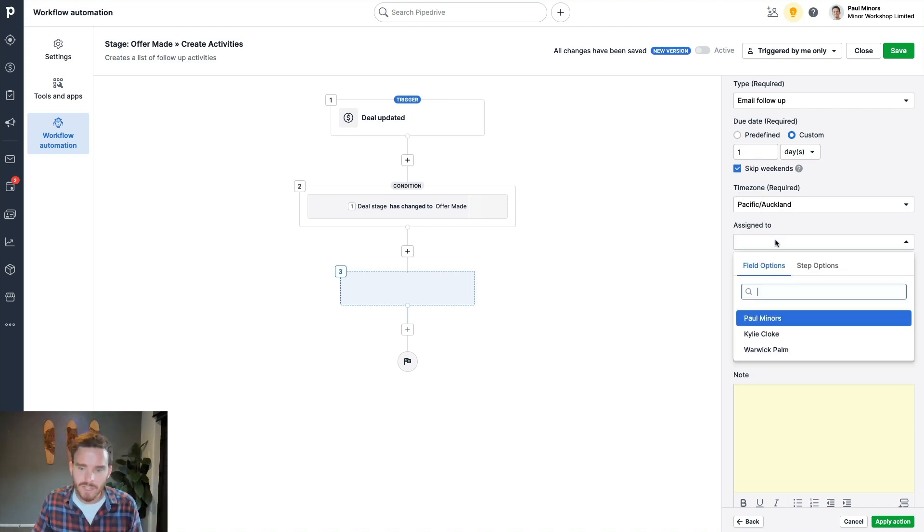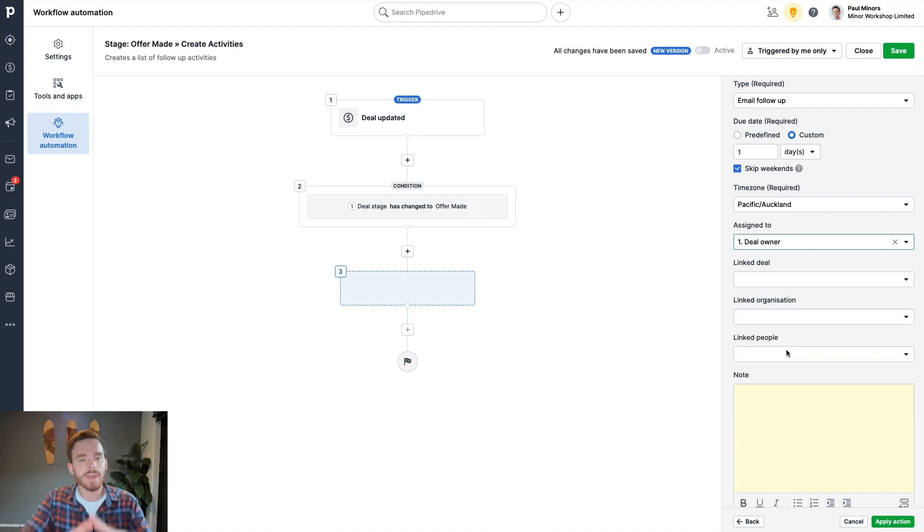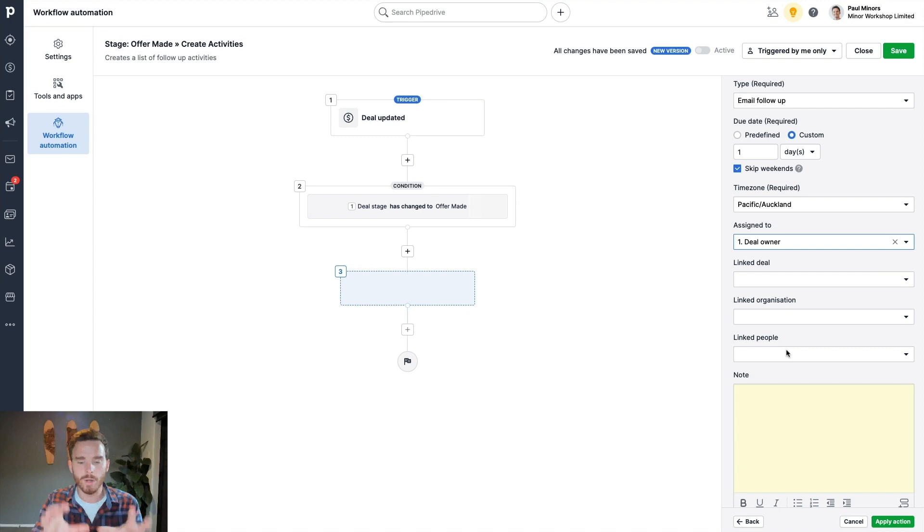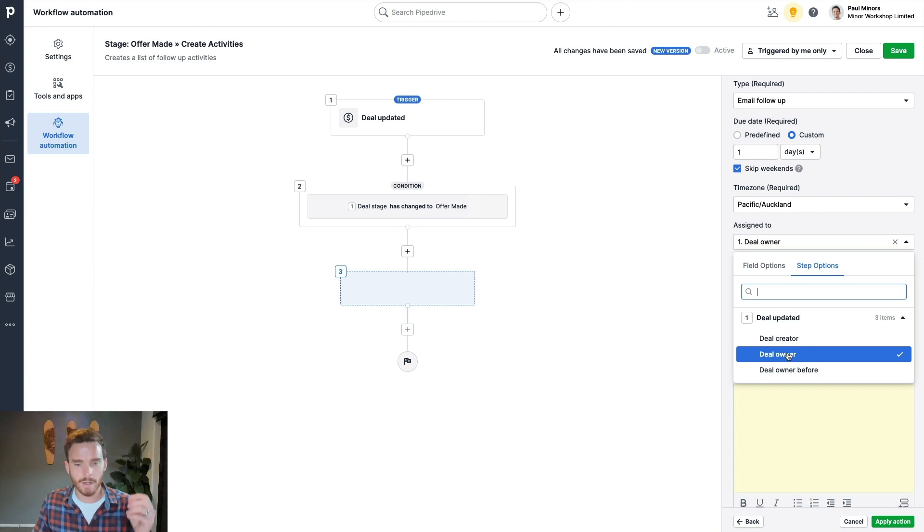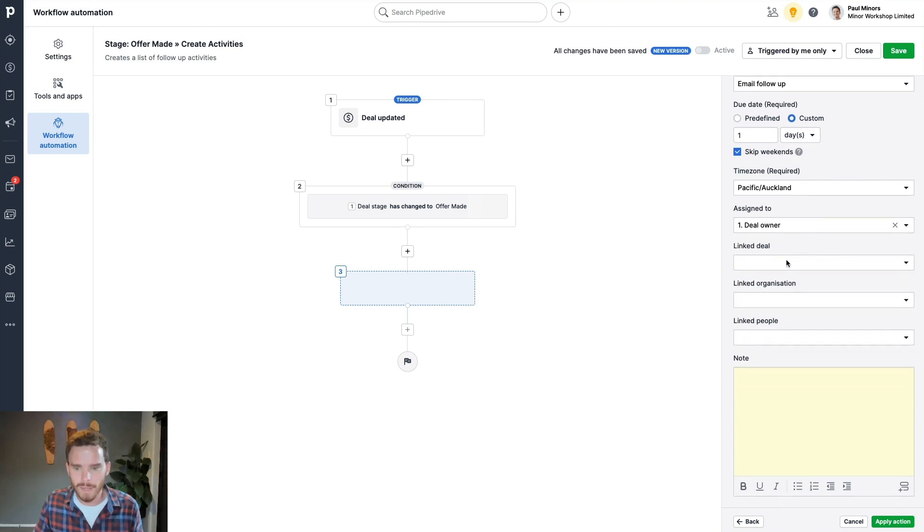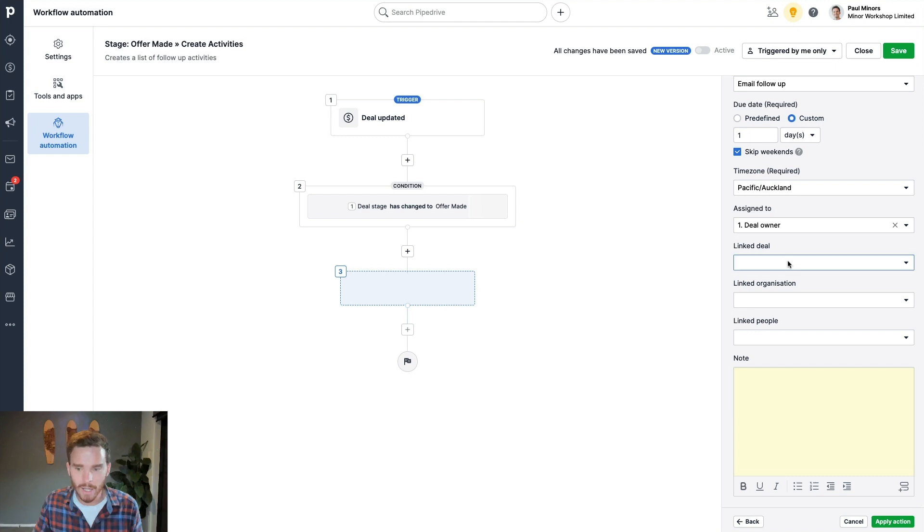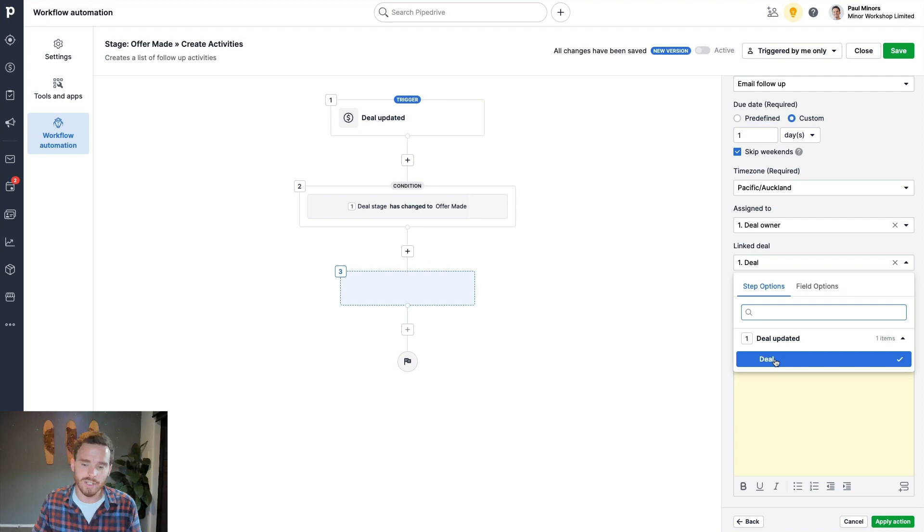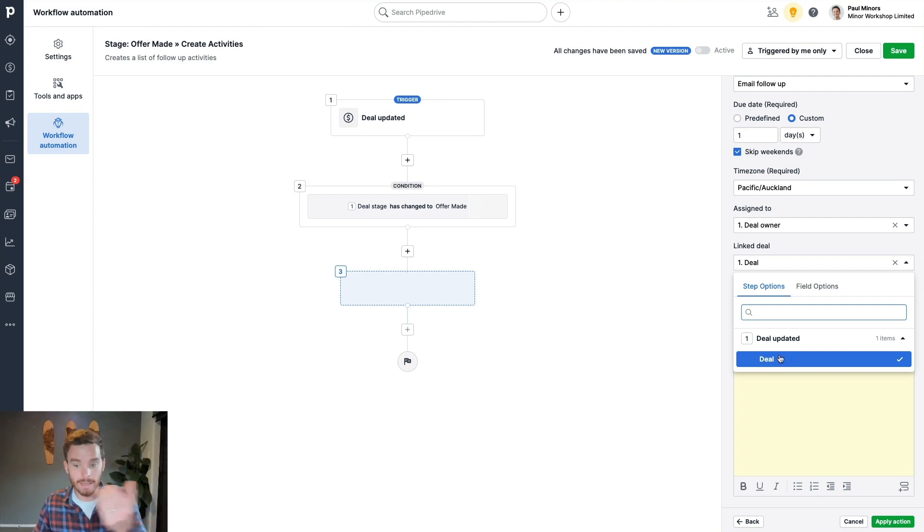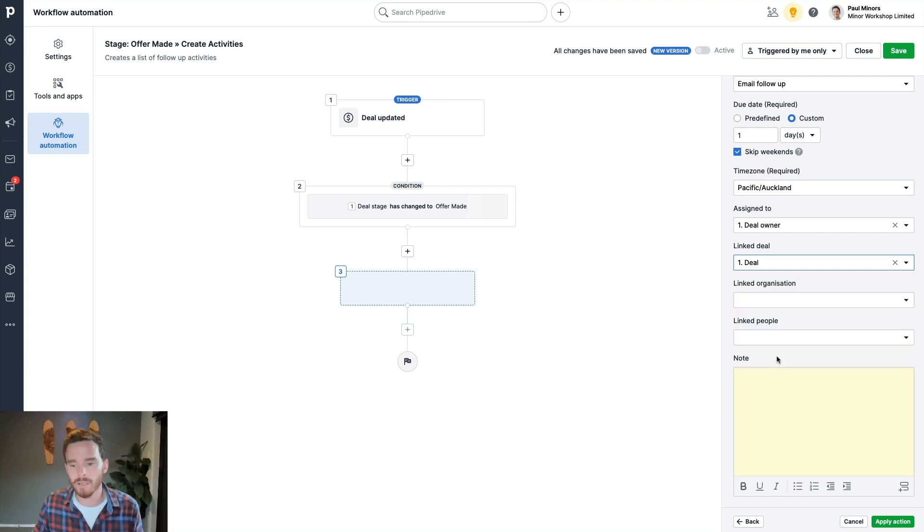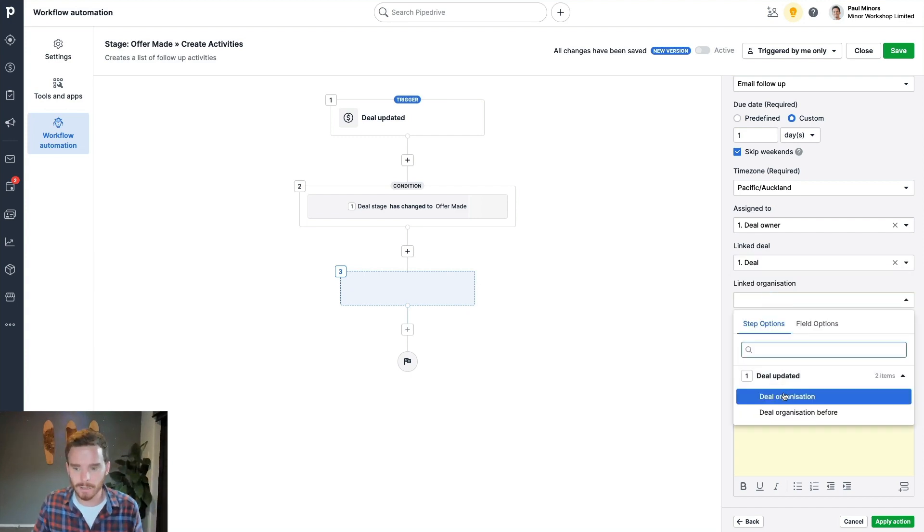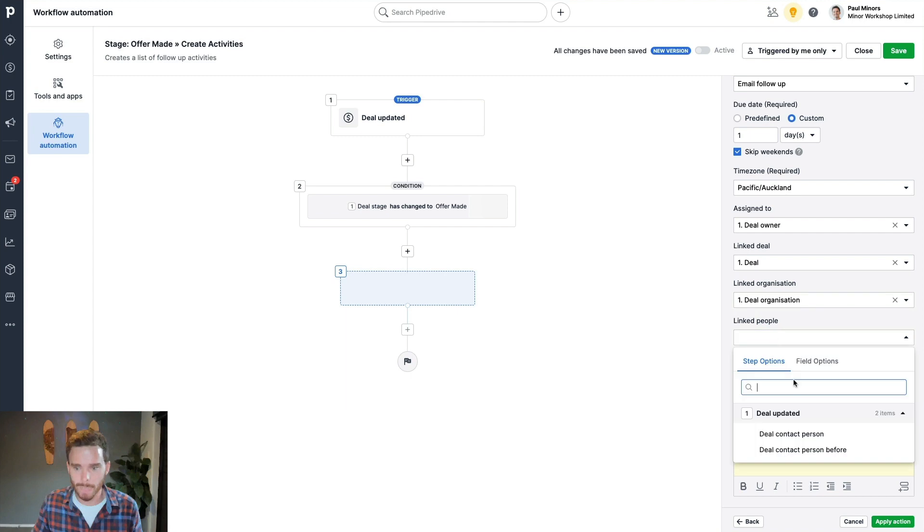And then I'm going to say, this should be assigned to the deal owner, because maybe I'm not the only person using Pipedrive. And I want to make sure this applies to everyone, this automation. So I'm going to say, whoever the owner of the deal is, that person will be assigned this activity. And then here, this is where I can link the activity to the deal. So this is really just what object are you linking the activity to? And in this case, there's only one deal that's being referenced in this automation. So I'm just going to say, link it to the deal, link it to the organization and link it to the person.